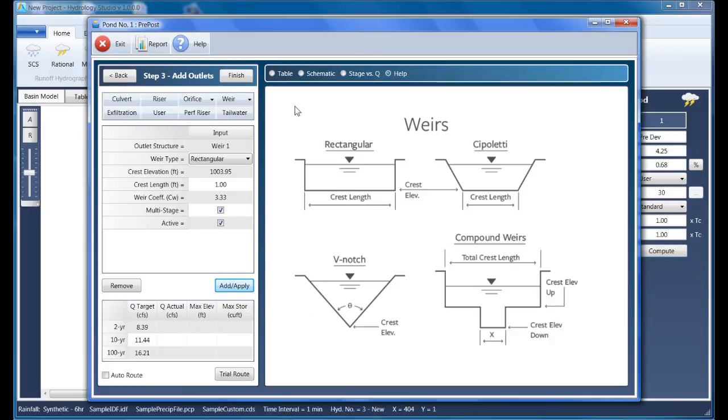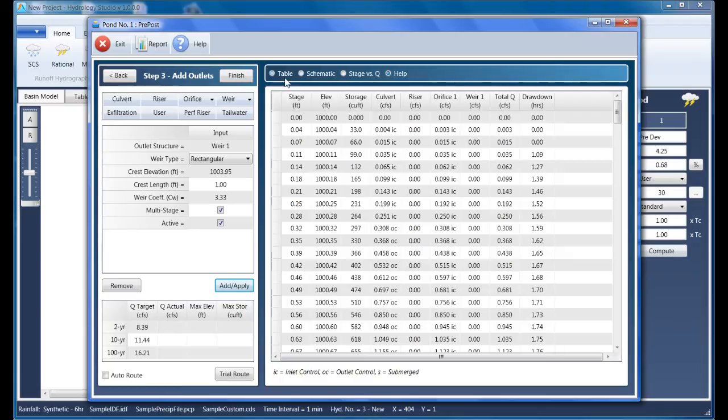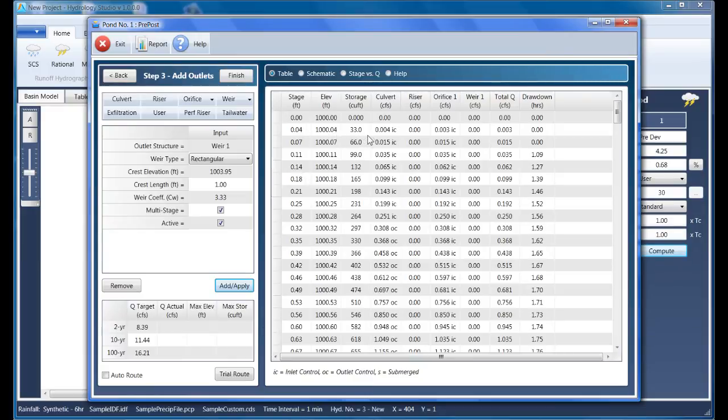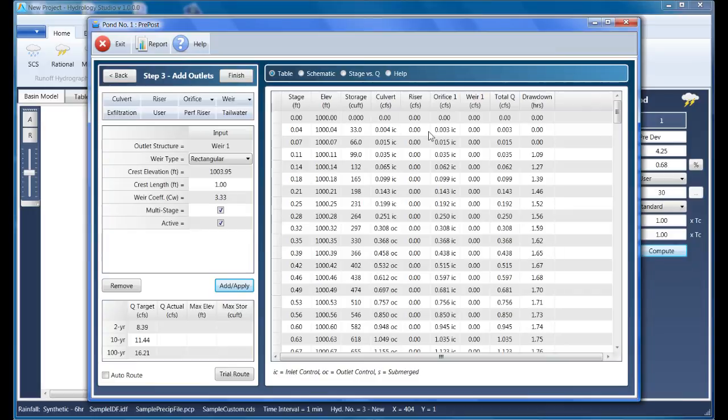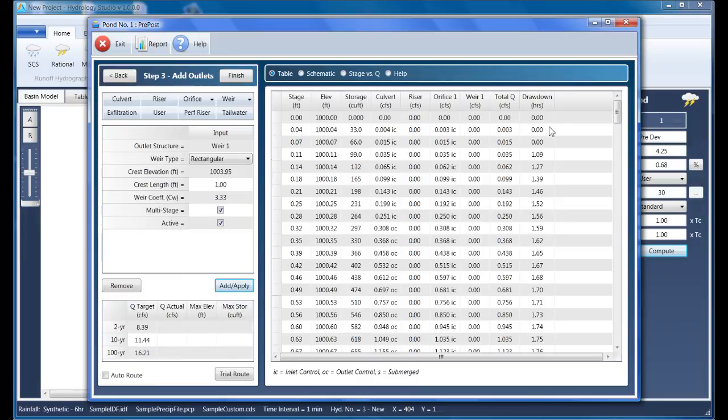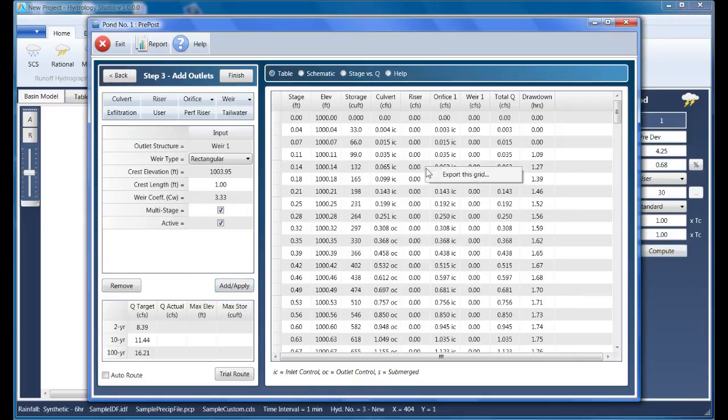This completes the required input for the outlet structures. Now let's take a quick look at the table. You'll see a column for stage, elevation, the storage at that elevation, and then a series of columns for each outlet device in the pond. Each of these values represent the outflow from that device at the given stage. The total Q column indicates the total flow exiting the pond, and the last column indicates how long it will take the pond to draw down on its own from that elevation. Notice that this grid, like many others in the program, can be exported into various file formats by right-clicking your mouse anywhere on the grid.